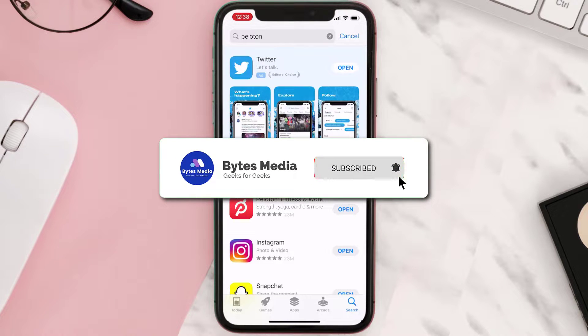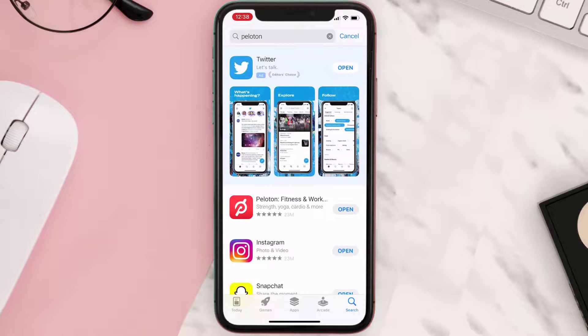Hopefully this will fix the issue, and if it did, make sure you give this video a super thanks by clicking on this heart icon to help support the channel. Don't forget to hit that subscribe button — we'll see you in the next one.